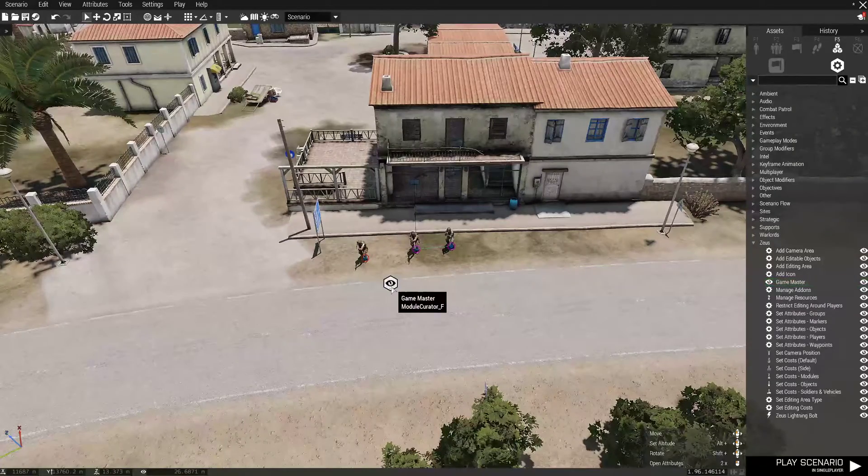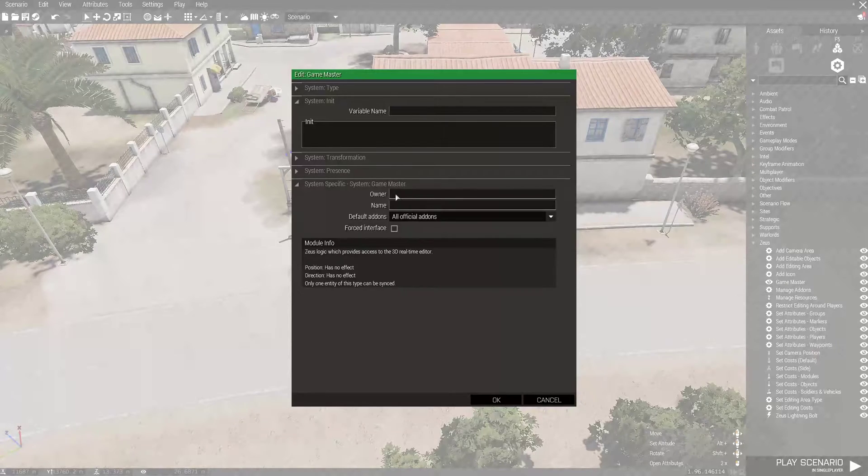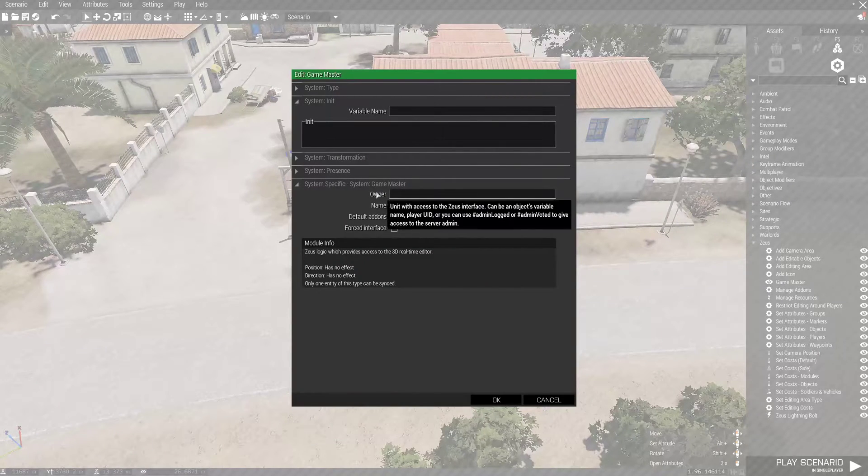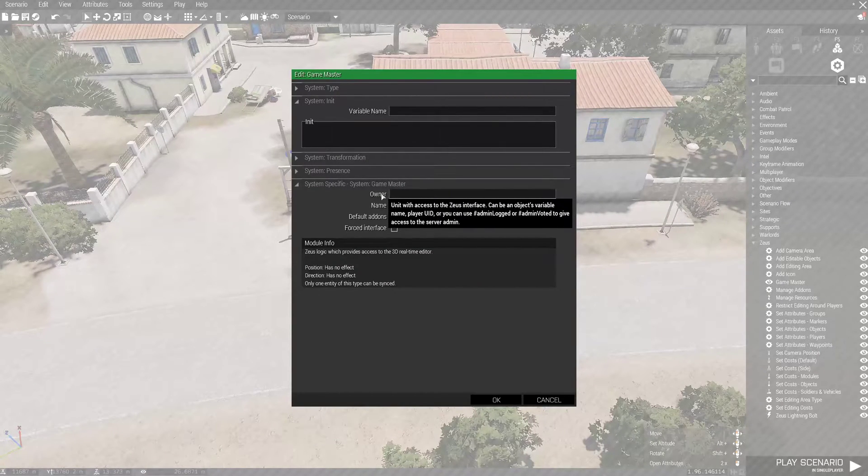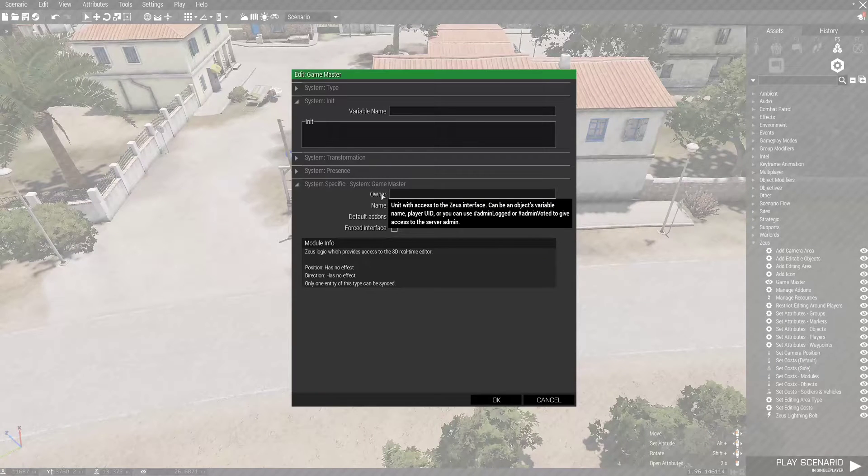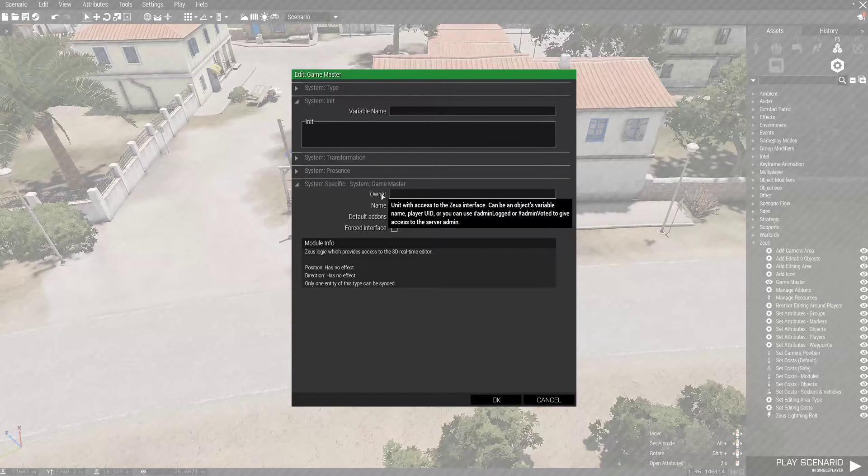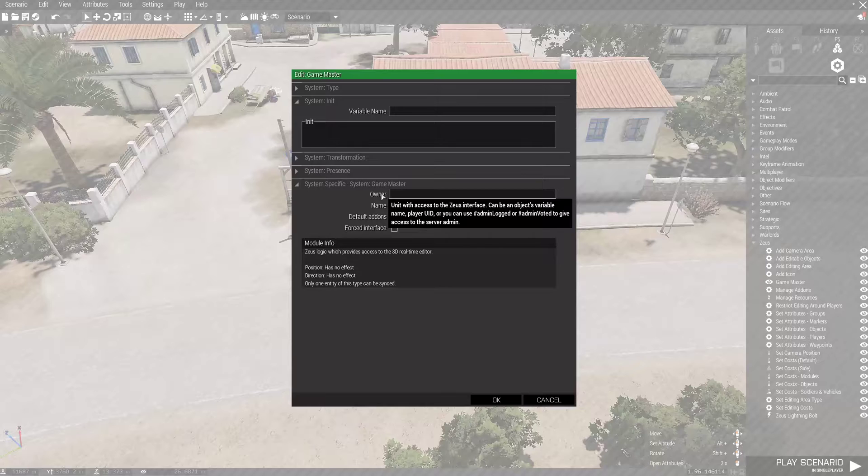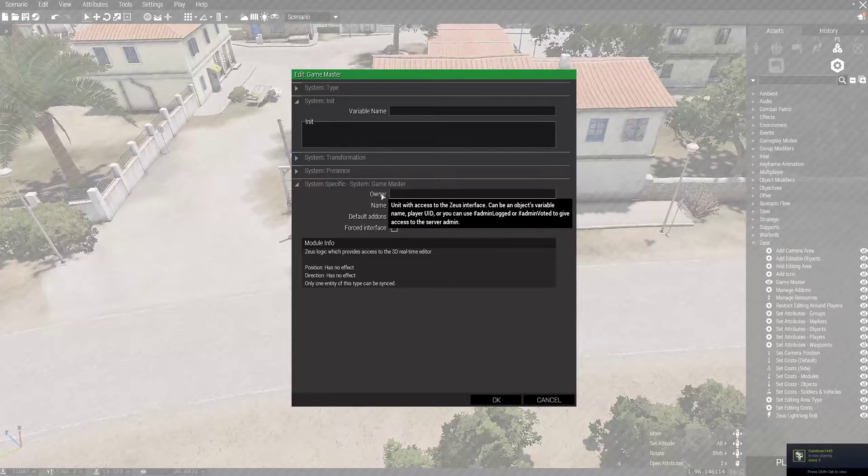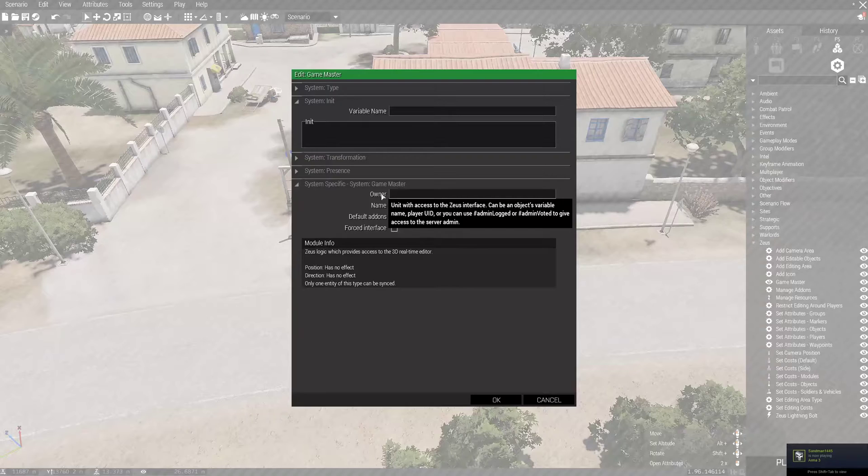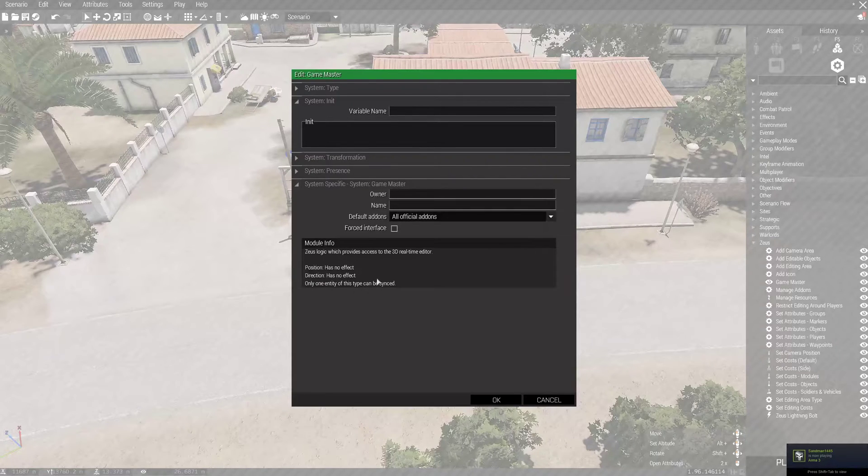You can place this anywhere. It's a hidden widget on the map. The important thing right here, though, is Owner. Right here. Unit with access to the Zeus interface. You can do the object's variable name, player UID, or use, you know, pound sign admin logged or pound sign admin voted to give access to the server admin. That way, it changes whoever the actual admin is.